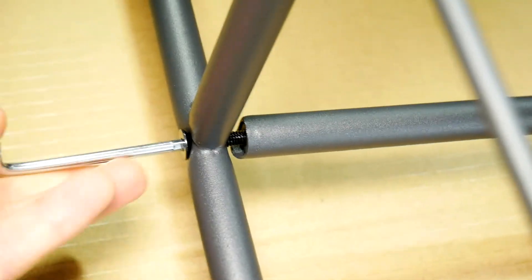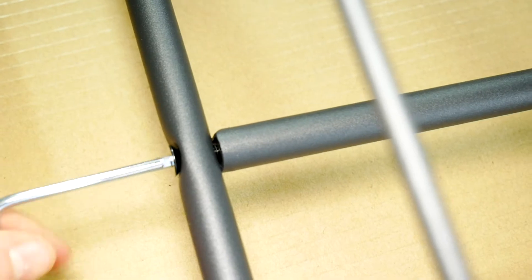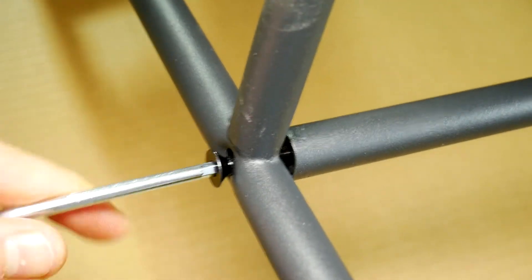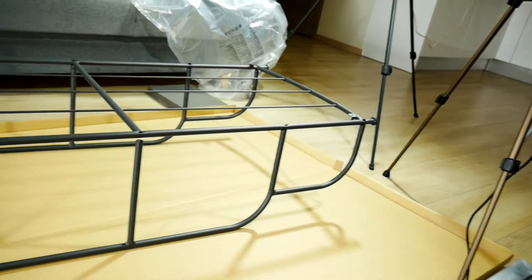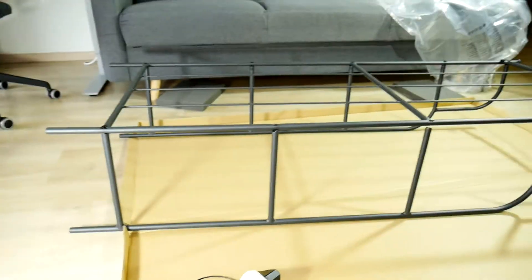After that, all you have to do is follow the instructions and screw all the main parts together. When the sides are just screwed on, this shelf reminds me of a sled.